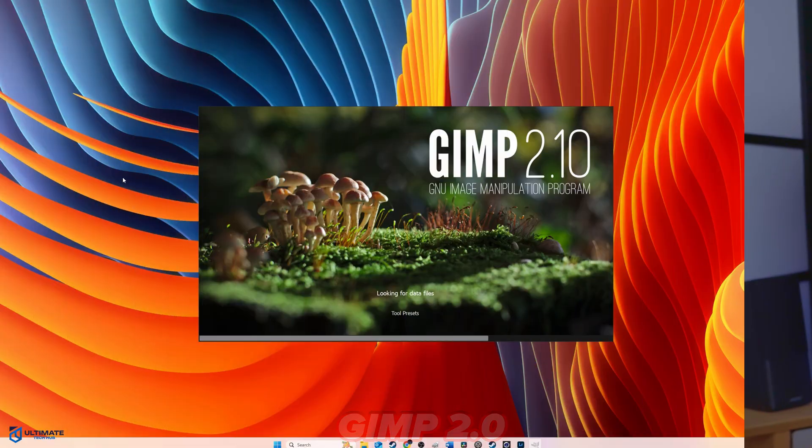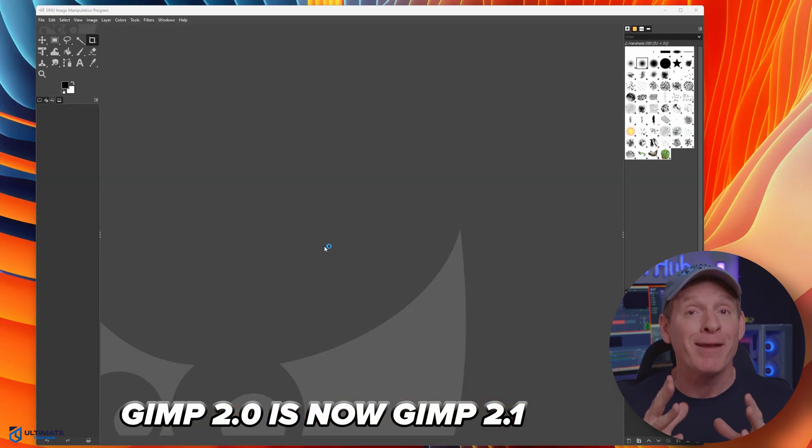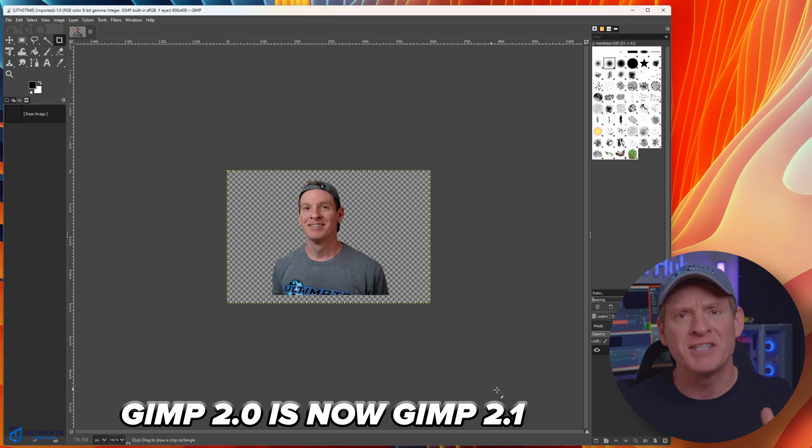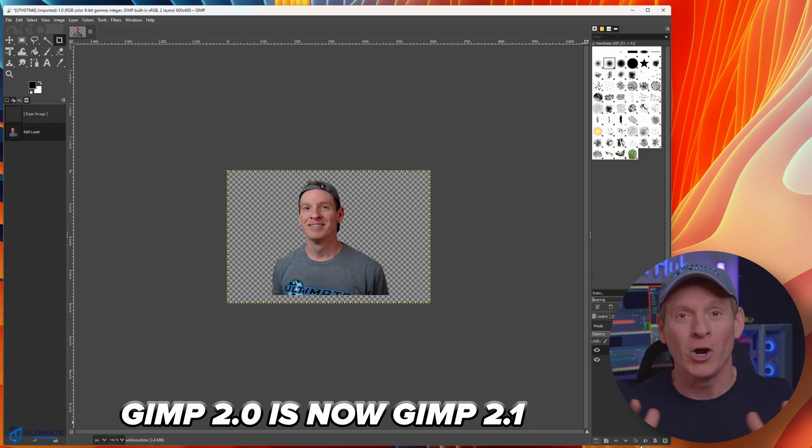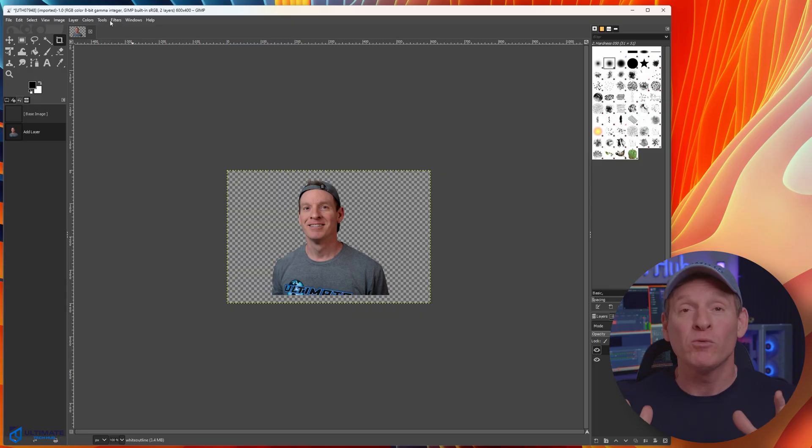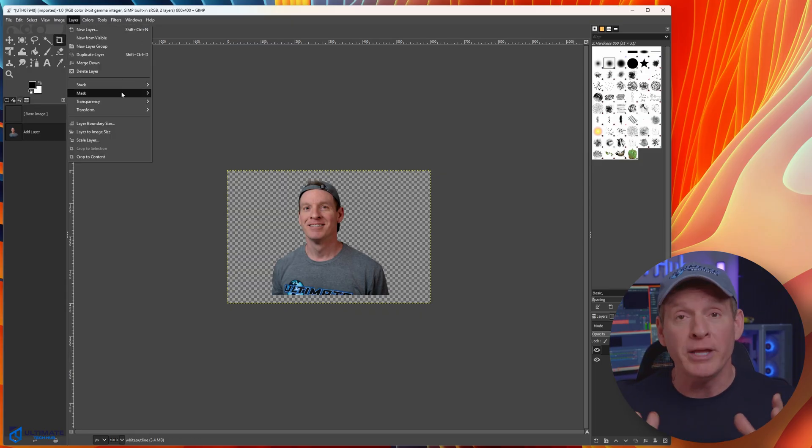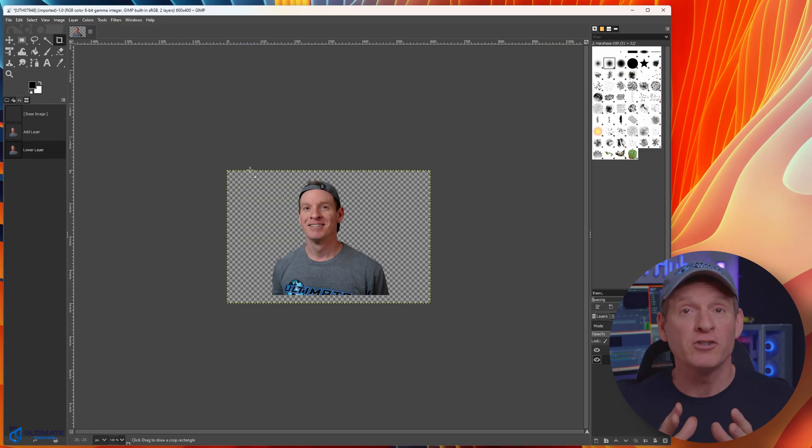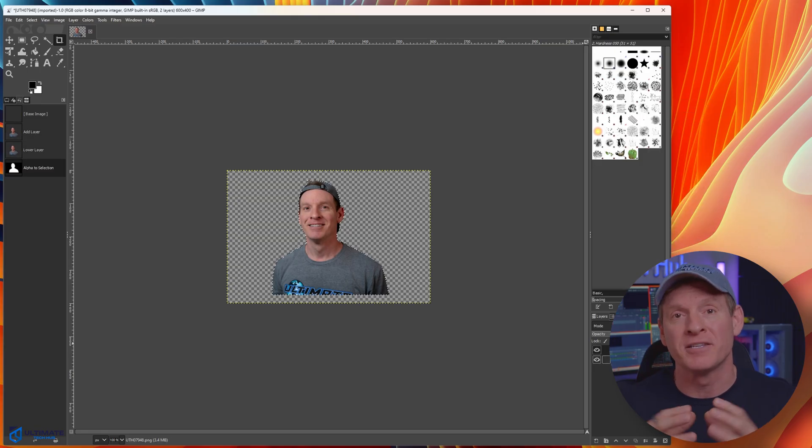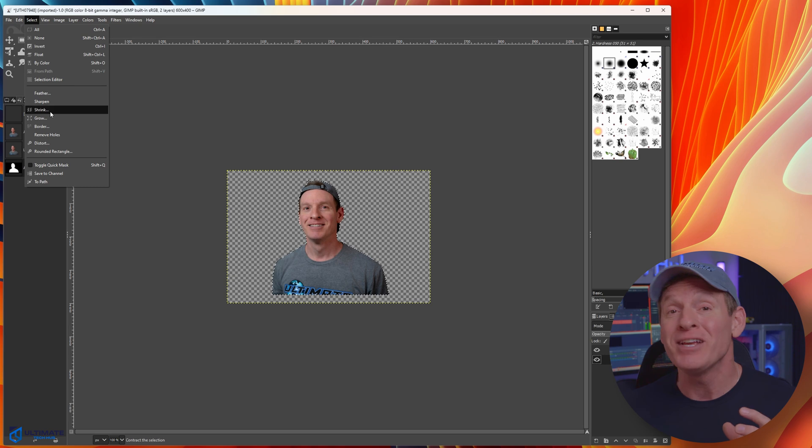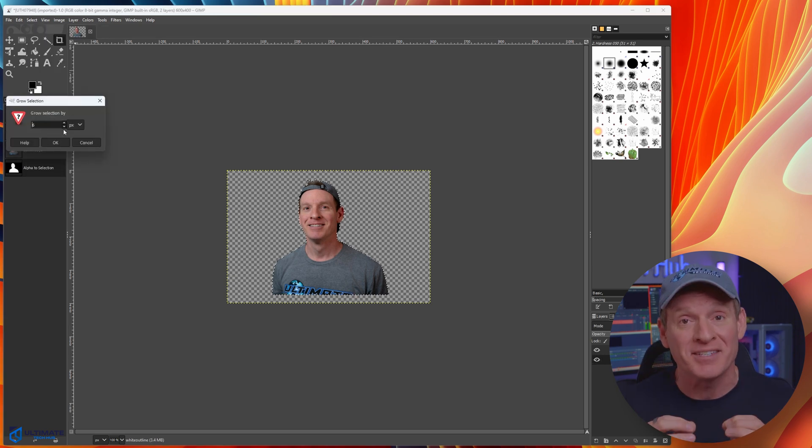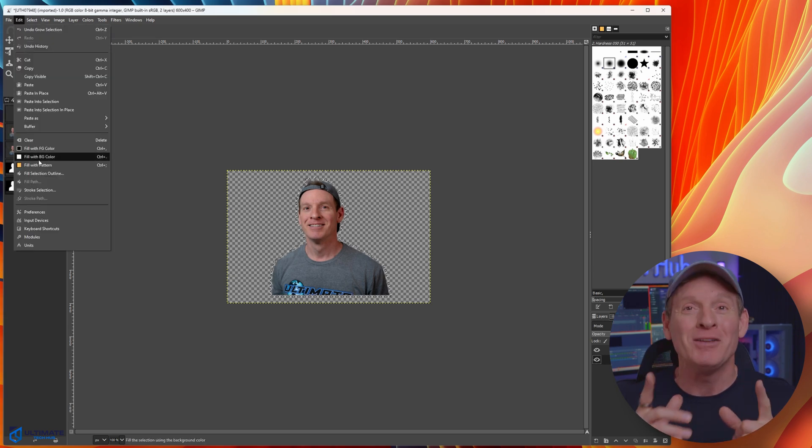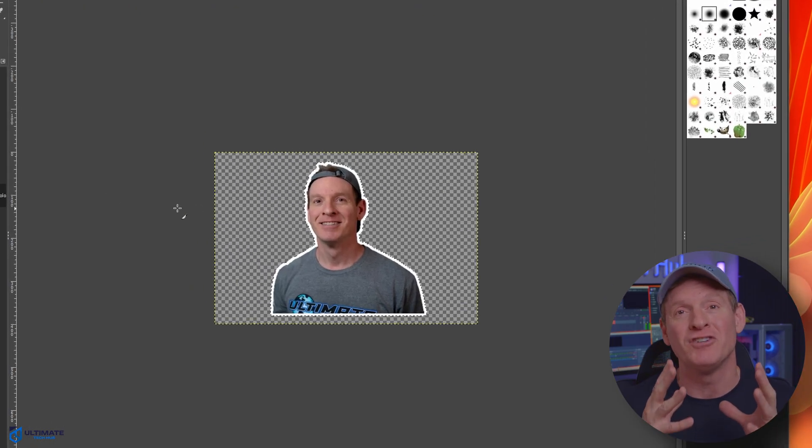The next free software on this list is GIMP 2.0—and not the gimp from Pulp Fiction. GIMP 2.0 is primarily used for photo editing, graphic design, and creating digital art. GIMP 2.0 is a versatile tool for a wide range of image manipulation tasks, including creating icons, user interface elements, and even Minecraft texture packs. Pretty cool. This free software also excels at tasks like removing red eye, sharpening images, and applying various image effects.